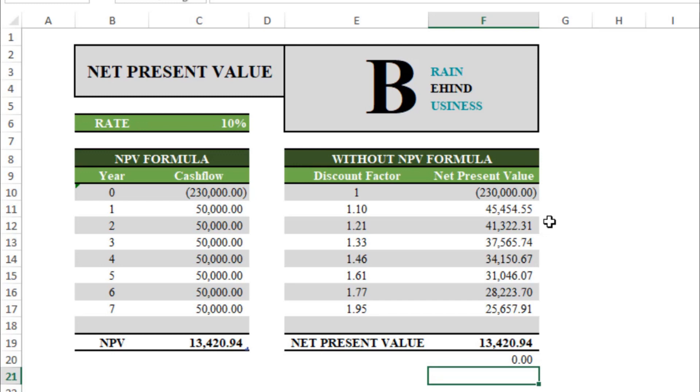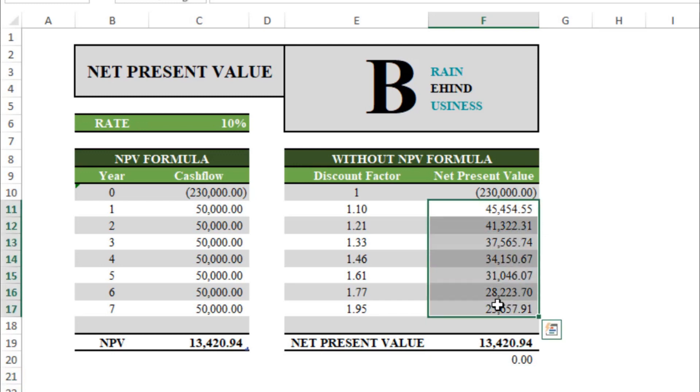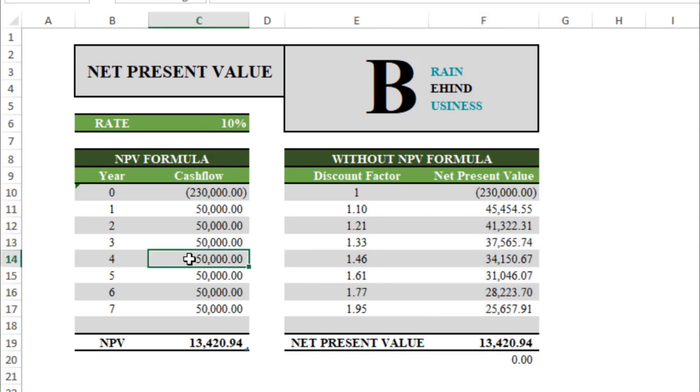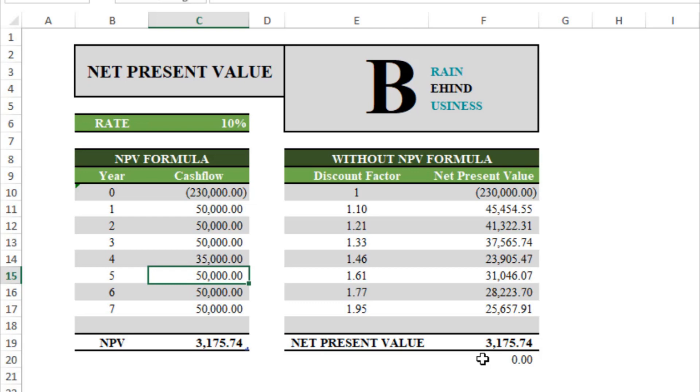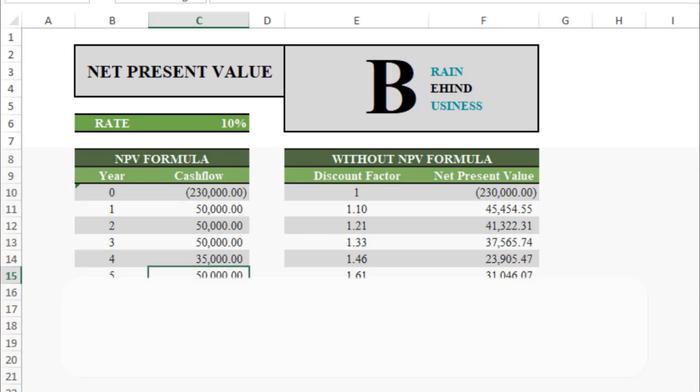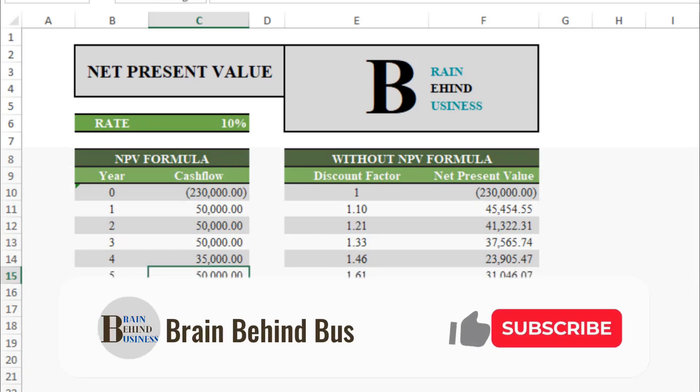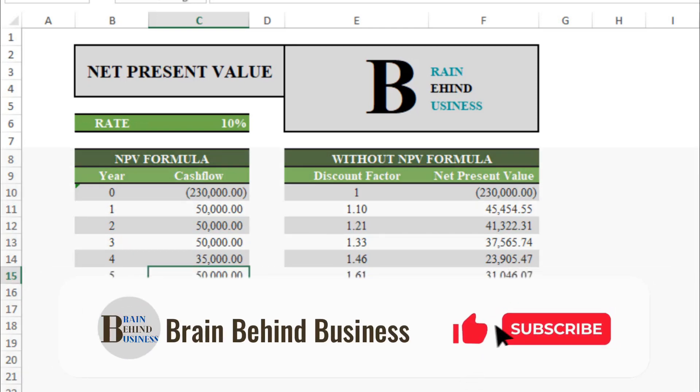You can also change your data if you want to. Let's say I will make it $35,000, and you can see the changes here and also here. Both are the same. I hope you have learned how to calculate net present value using NPV formula and how to do it without NPV formula.